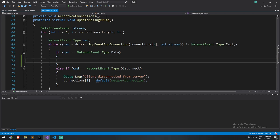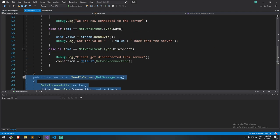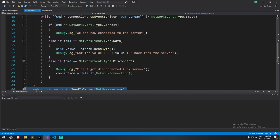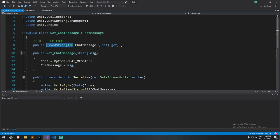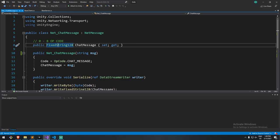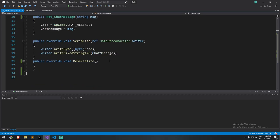It would first do a read byte to get the operation code and then do a read fix string of 128. Here it is — fix string 128. By the way, I changed this type back to fix string 128 because that's the actual format we use. So that's what we had in the previous episode.